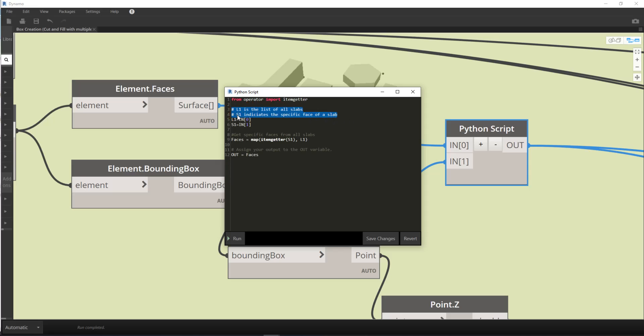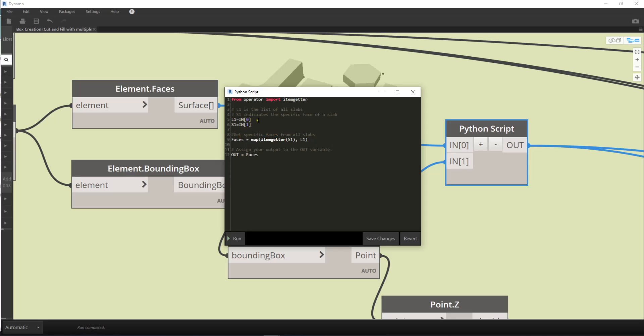And then you see that I have line 3 and 4 as some comments for myself or for others to understand my concept of this script. L1 is the list of all slabs. And then S1 indicates the specific face of a slab. Then line 8 is get specific faces from all slabs.